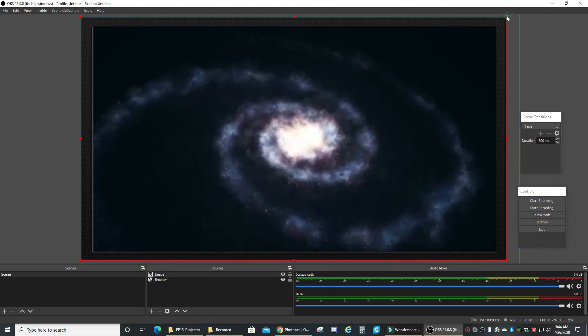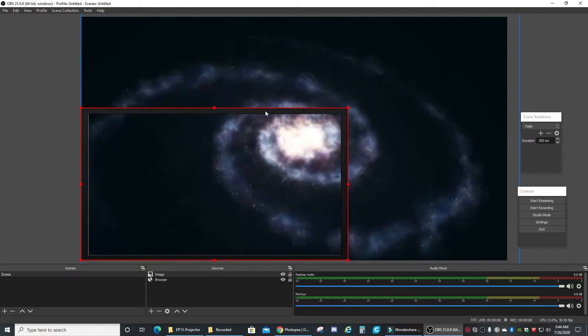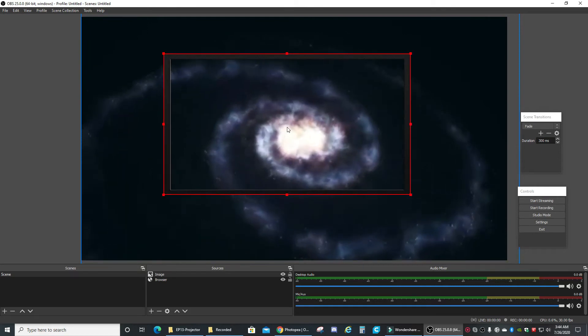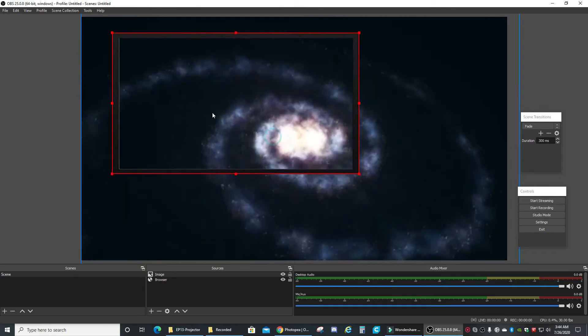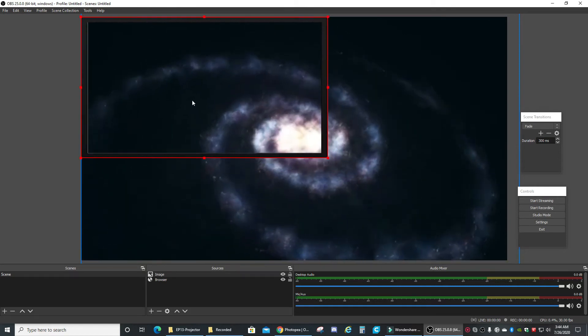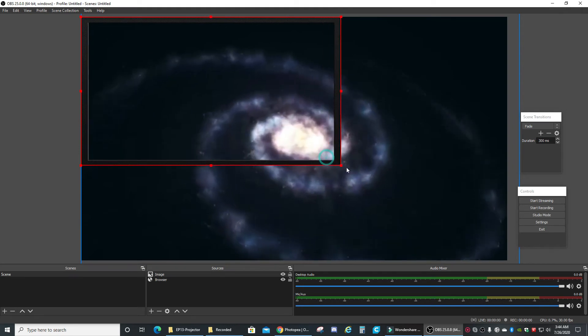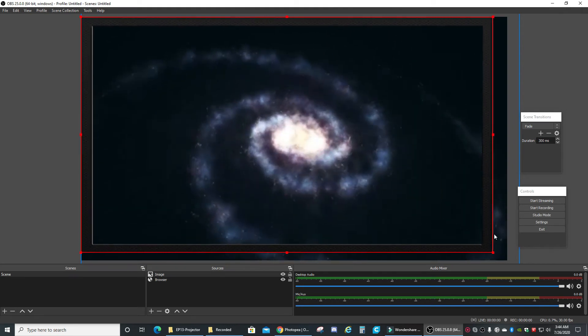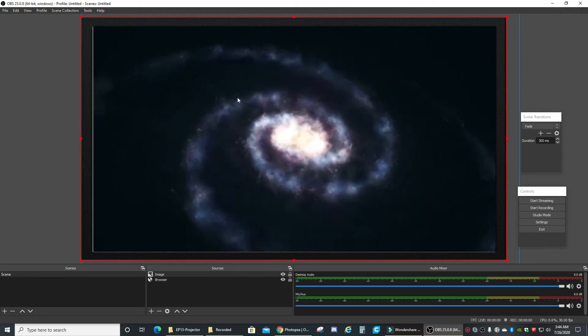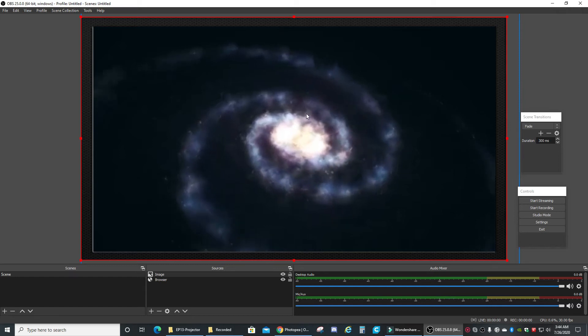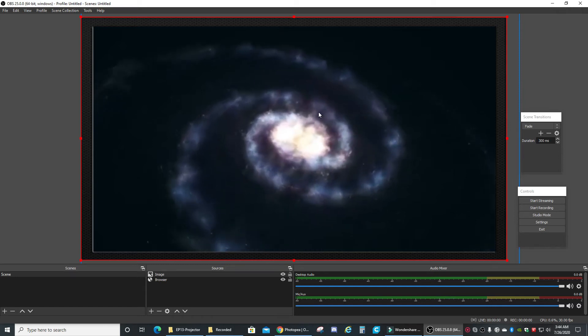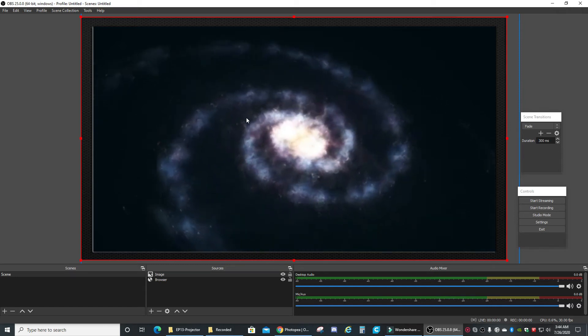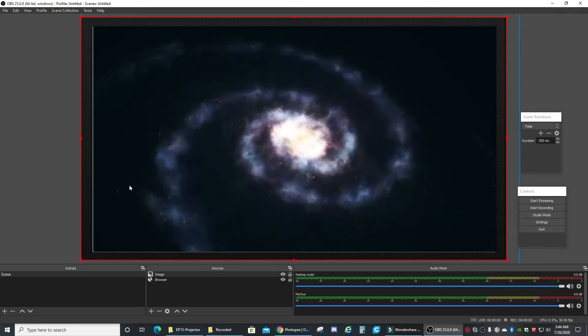So now if it comes in kind of like this, you just drag it to the top and pull it down. Perfect. There you have it.